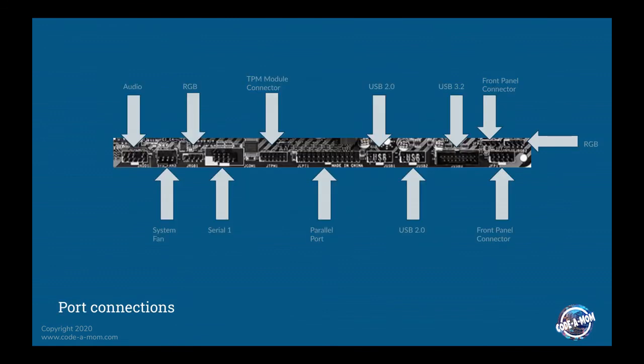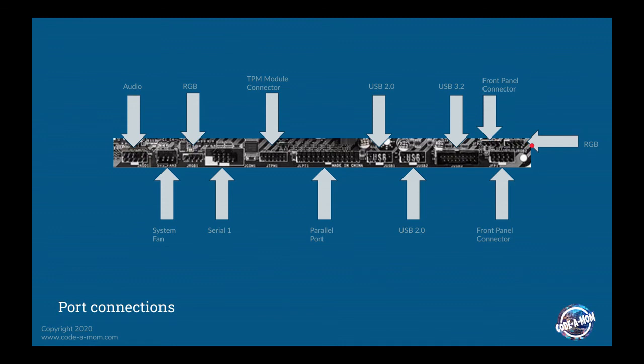So this is a lot of the additional ports that are available to motherboards. You have your audio connections for speakers and things like that, a system fan. You have an RGB here and another RGB connection over here. Those are red, green, blue controllers for LED lights. So if you wanted to add lights to your computer case, this is where you would connect those.